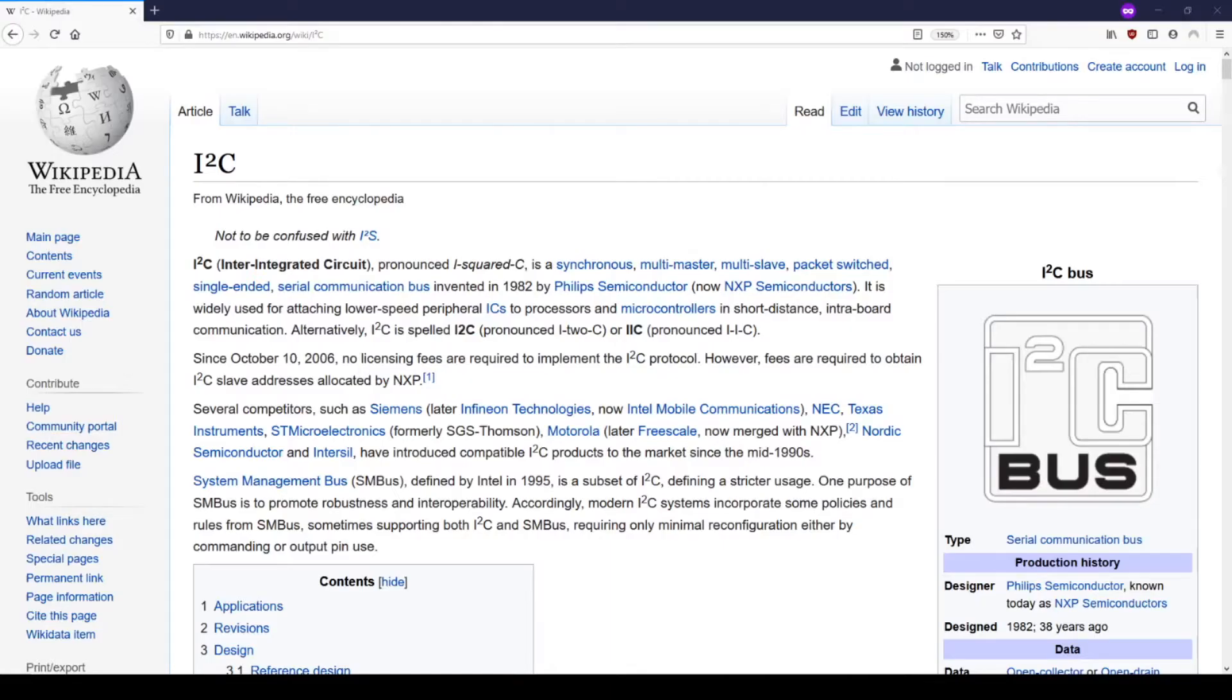This video is part one of a two-part guide on using the I2C bus with an ESP8266 NodeMCU and MicroPython. This is a step-by-step introduction, so if you have never heard of or touched I2C before, you are in the right place.